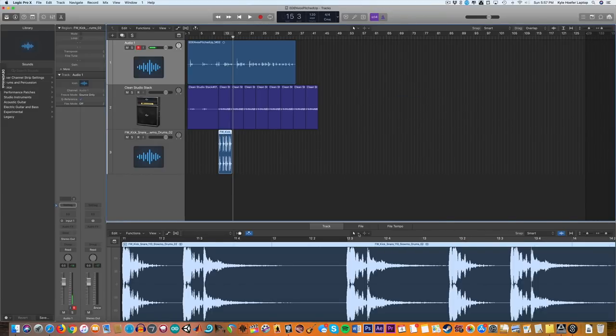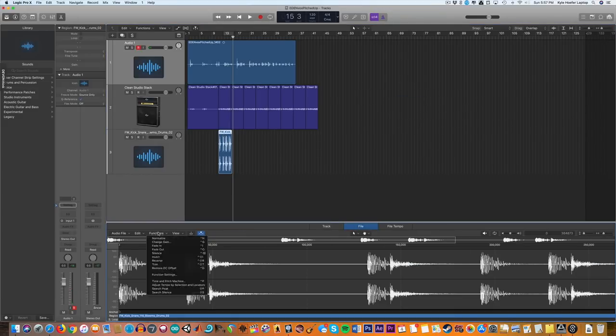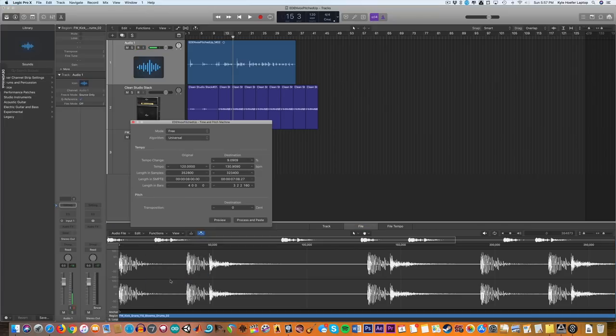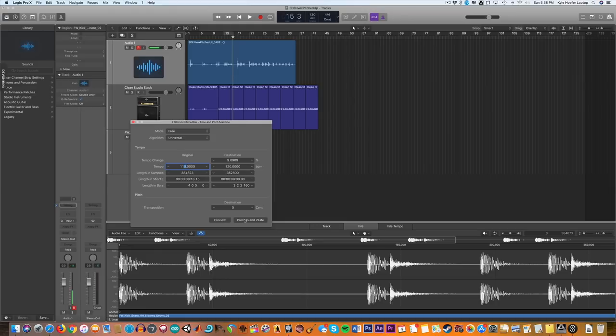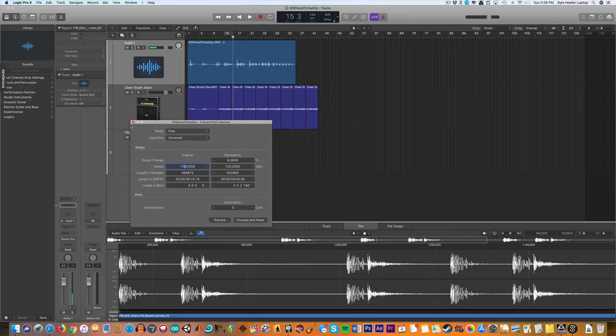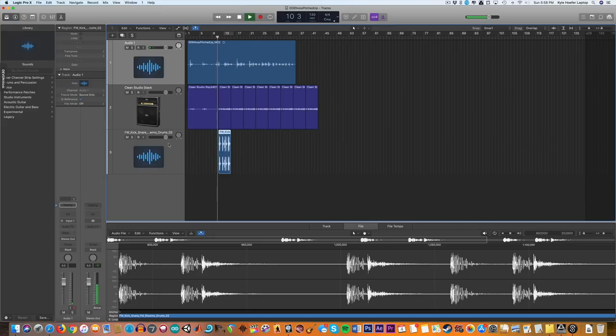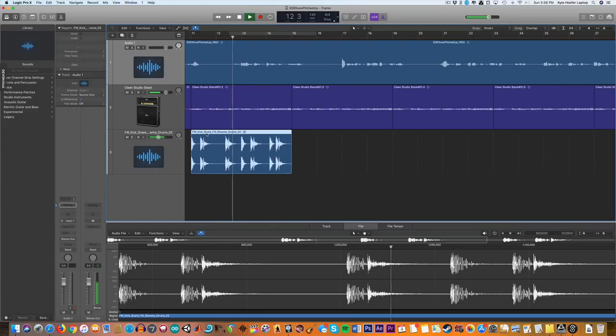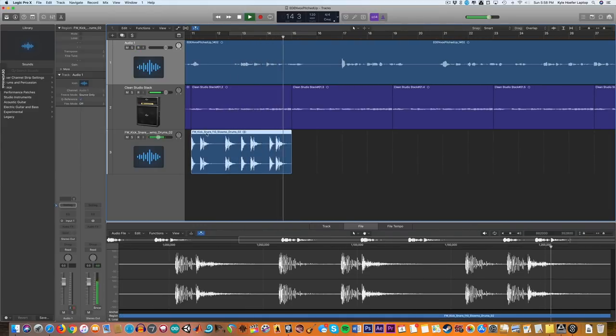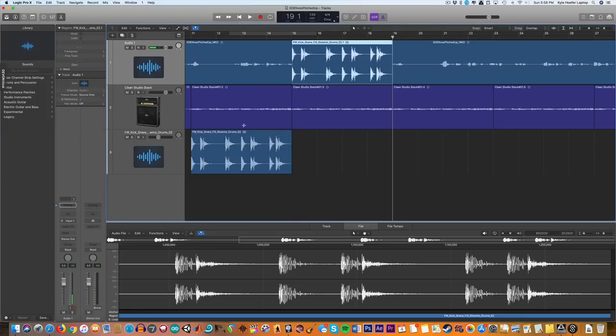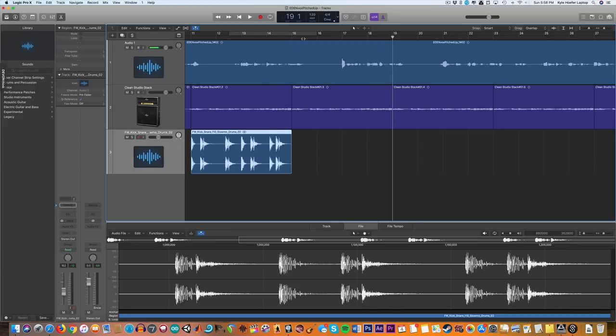So what we can do is hit File, Functions, Time and Pitch Machine. So our original tempo for this file is 110 and we want it to be 120. So we're going to pitch shift that. That should work. It doesn't need to be perfect. It just needs to be something that we can have in the background.